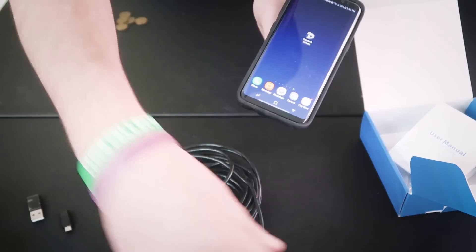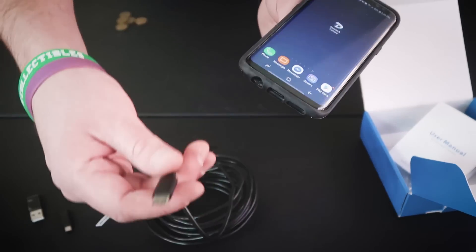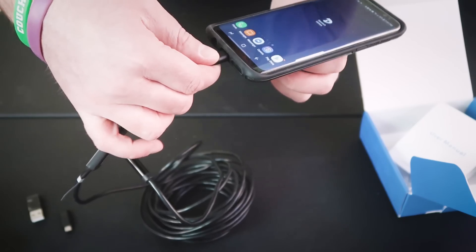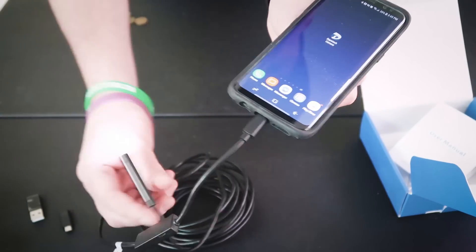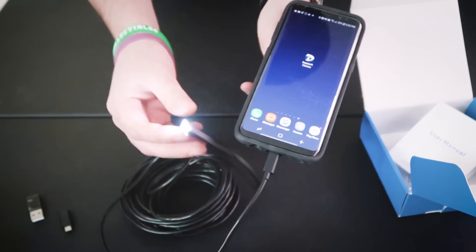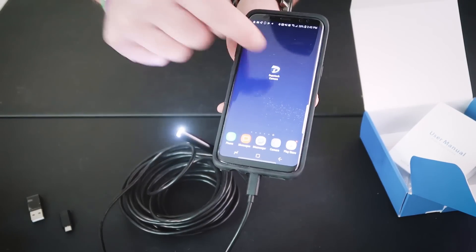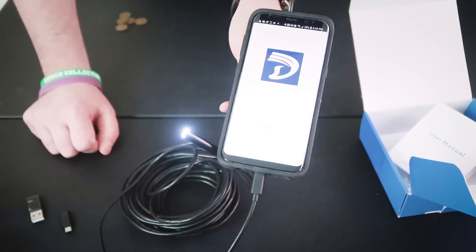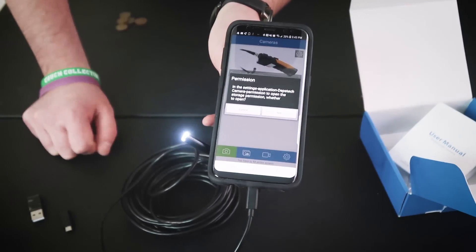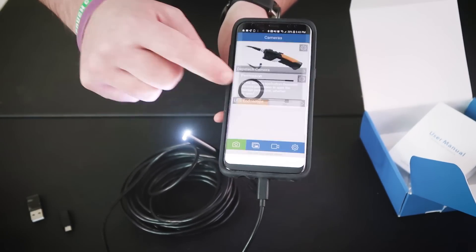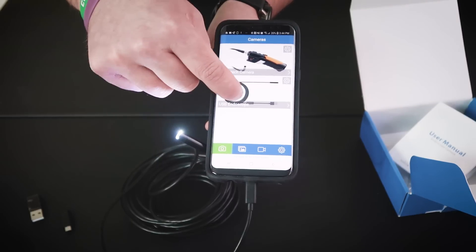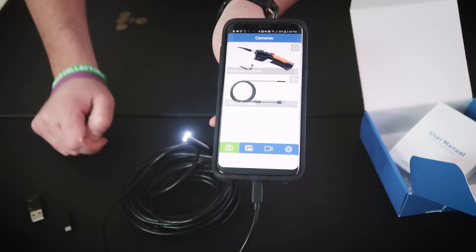Once you guys do that, you can literally just plug in your endoscope into your thing. Bam, you see the light comes on. And then you open your Depstech camera app, takes a second to load. Cancel that, click on USB endoscope, and bam, look at that. Hold on.